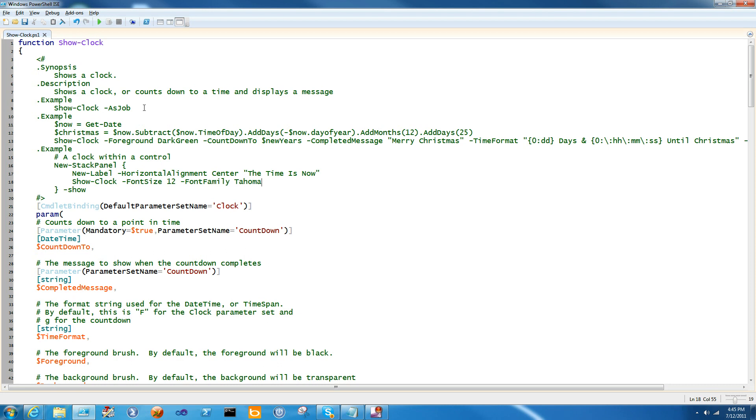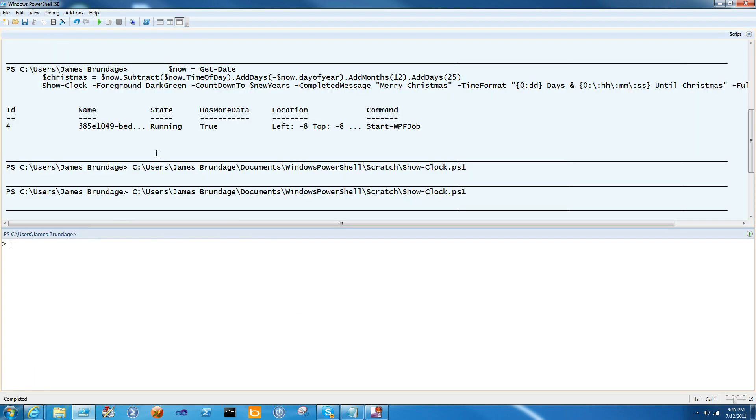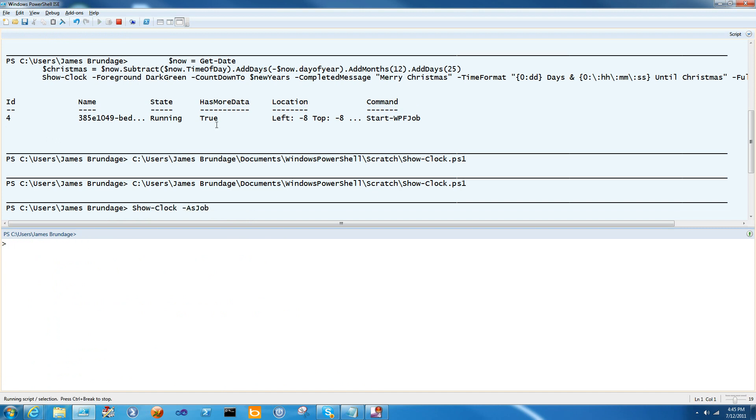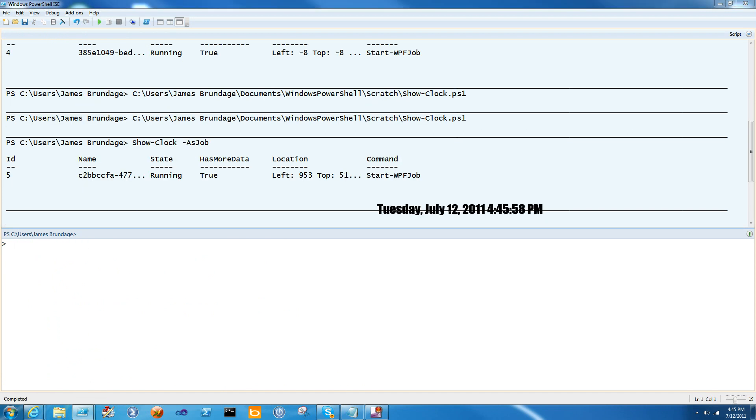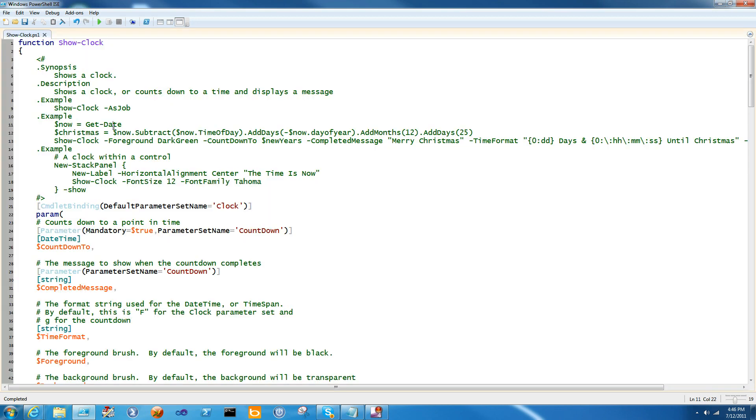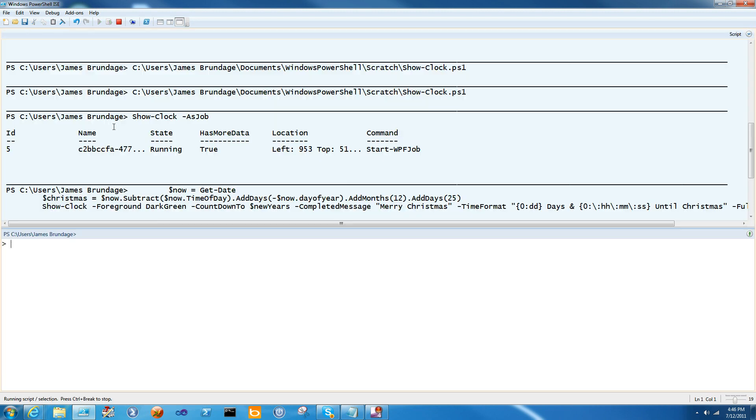So here is ShowClock. We can show a simple clock with just ShowClock as job. I can also count down how long it is until Christmas and actually change the foreground color, fully customizing the display string and the message when it's completed. And obviously go fullscreen.